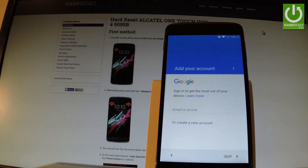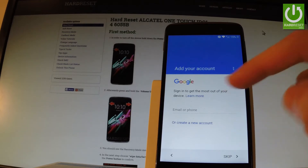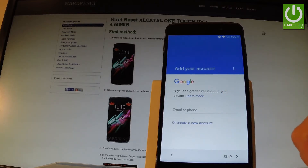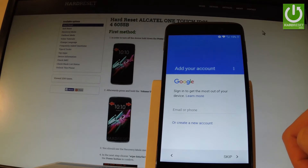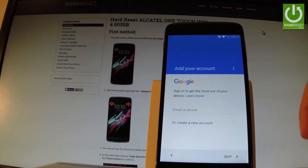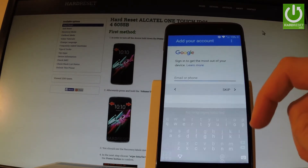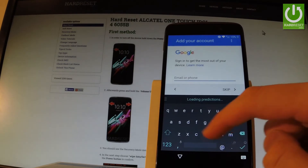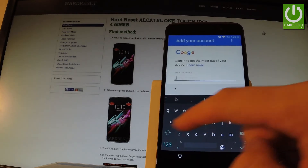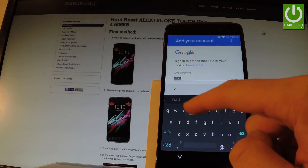Now you can add your Google account to your phone. You can bypass this step, but I'm going to connect my phone with my Google account because you can do more with your device. You can enable some other options. So let me input my email for my Google account.